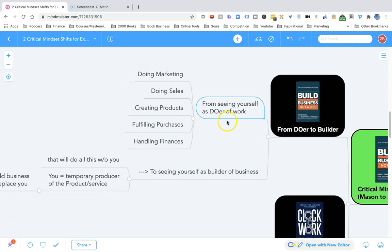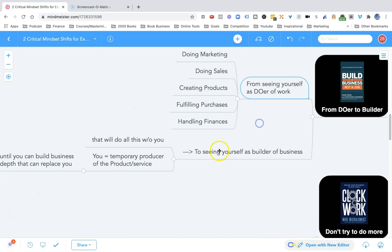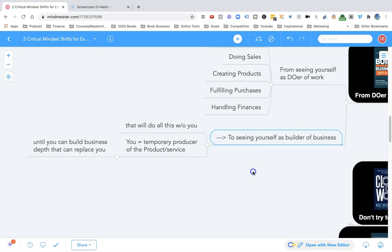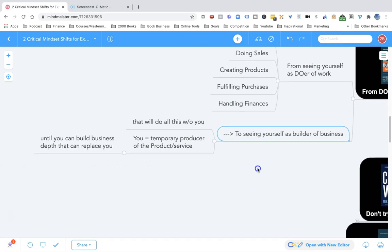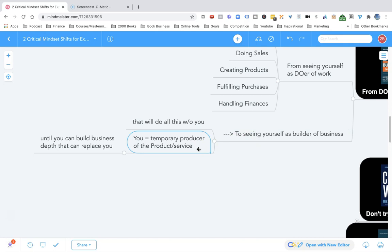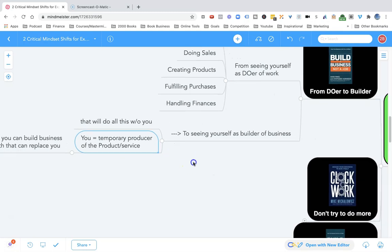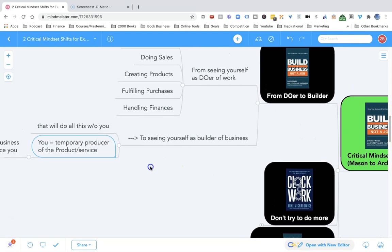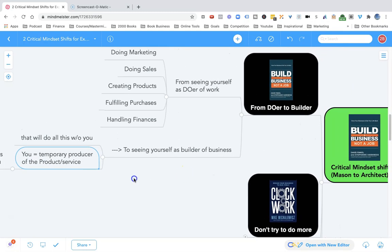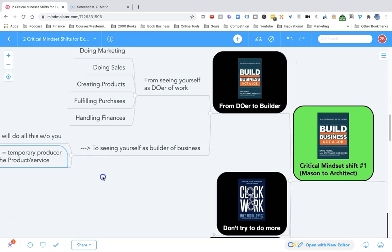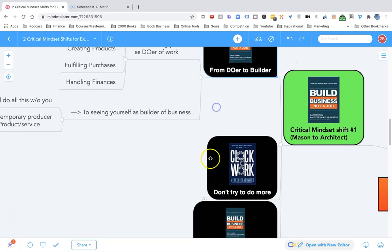You have to make the transition from seeing yourself as a doer of work to seeing yourself as a builder of business - a business that will do all of this work without you. You have to see yourself as the temporary producer of the product or service until you can build the business depth that can replace you. Make the mental shift from being a doer to being a builder.